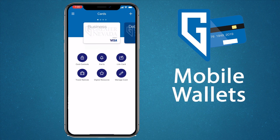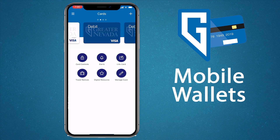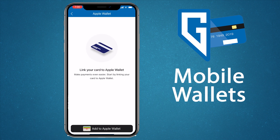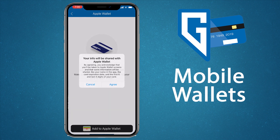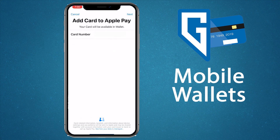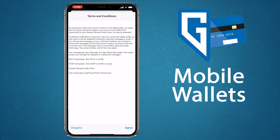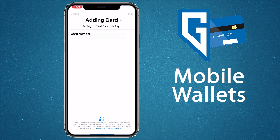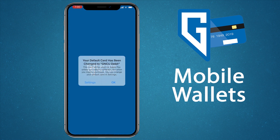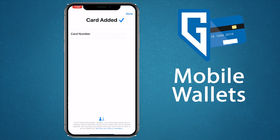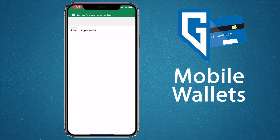From the GNCU Cards app, you can easily add your GNCU debit card to your smartphone's mobile wallet. From the home screen, select the card you want to link and tap the link card icon. For Apple devices, tap Apple Wallet, then at the bottom tap 'Add to Apple Wallet' and agree to the terms. Tap next and the app will begin linking your card to your Apple Wallet. Read and agree to the terms and you should see a success message. Now you'll be asked if you want to make your GNCU debit card your default payment or not now. Once you've added your GNCU debit card to your mobile wallet, you will see 'Ready to use' when you tap the link card icon.